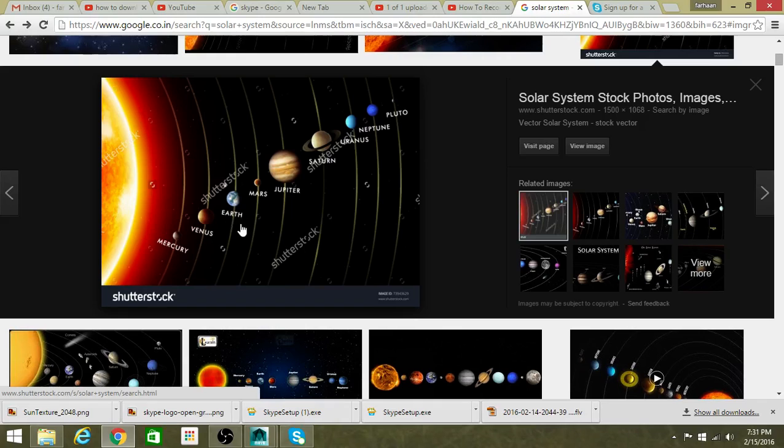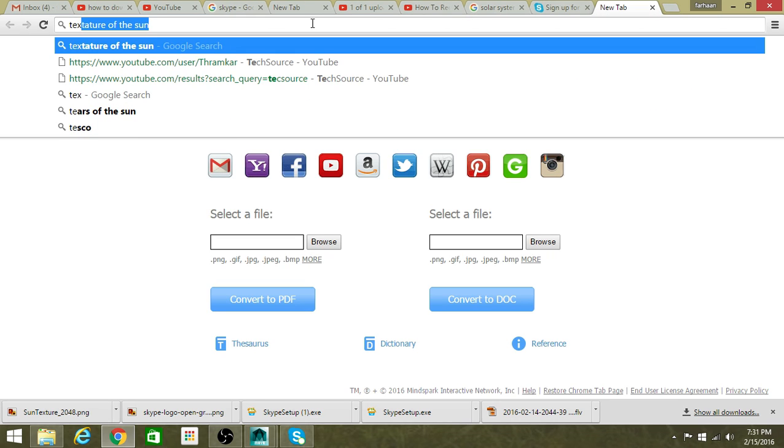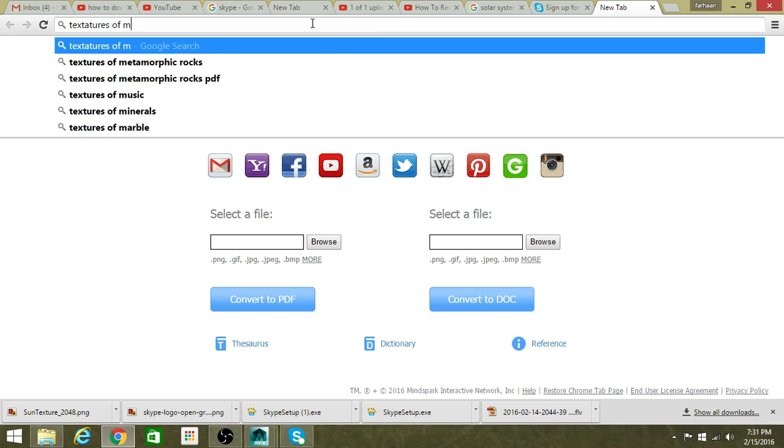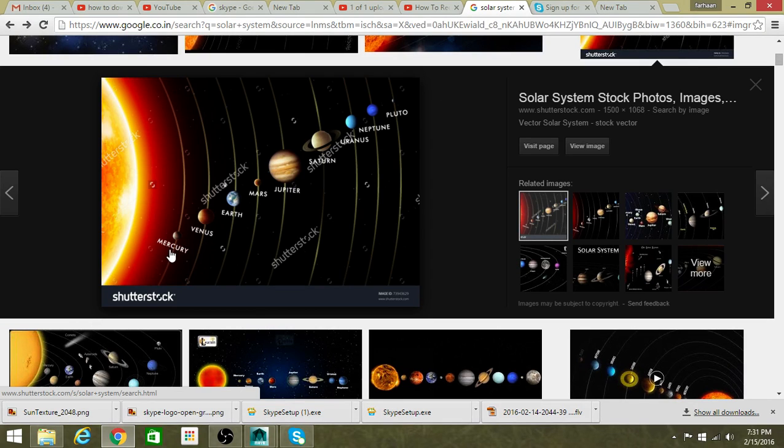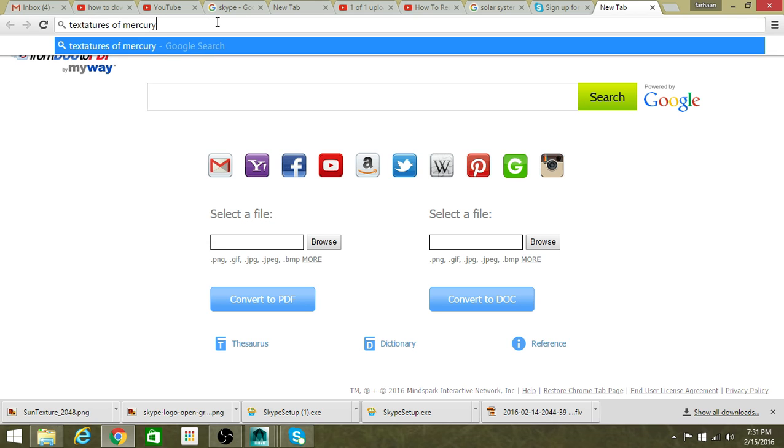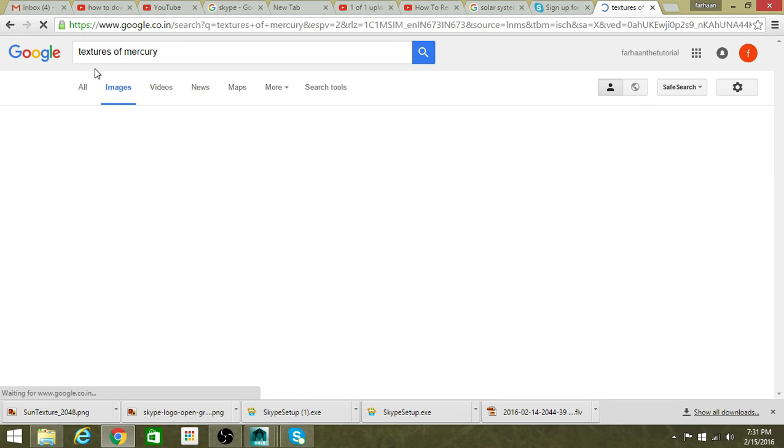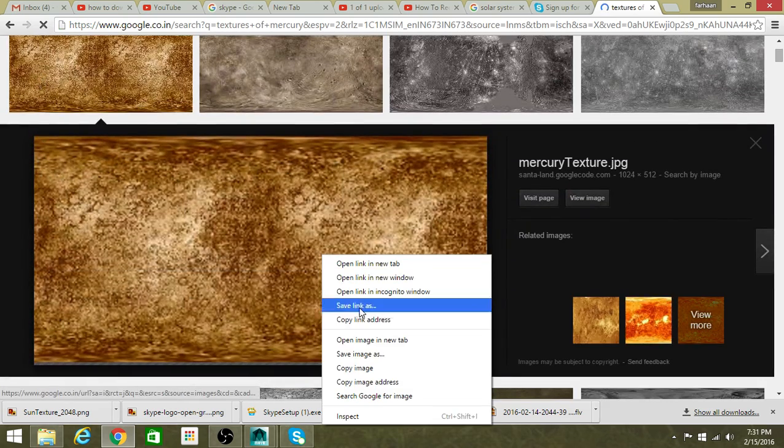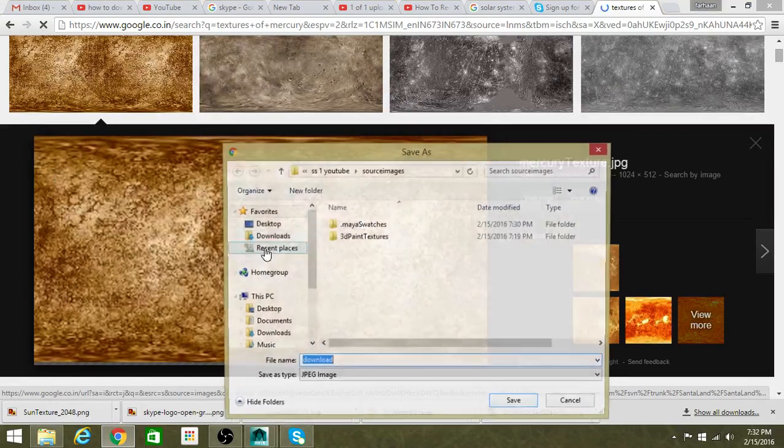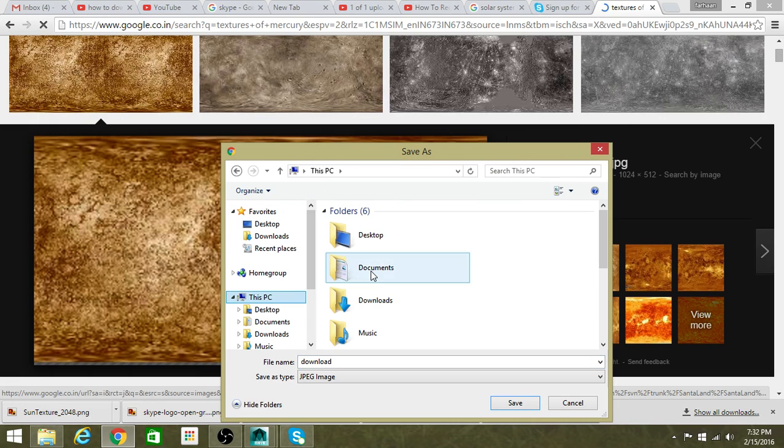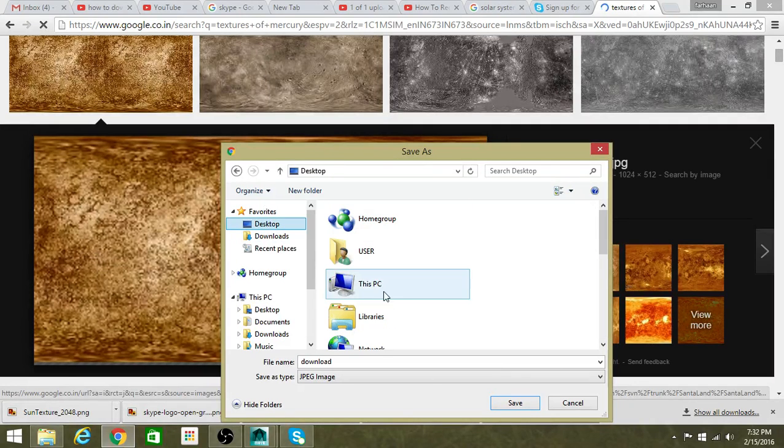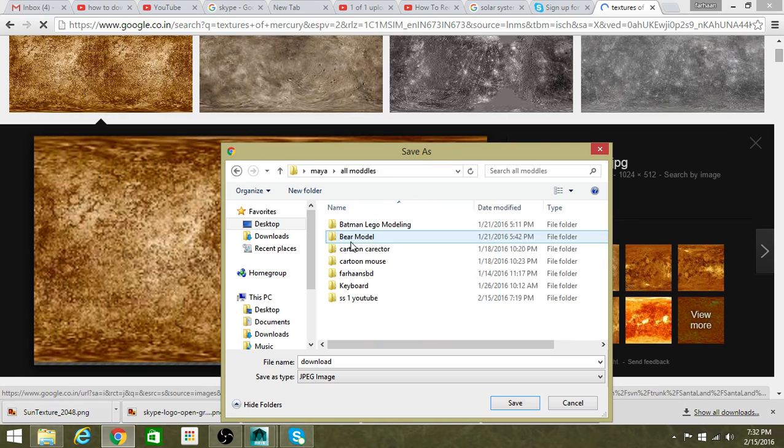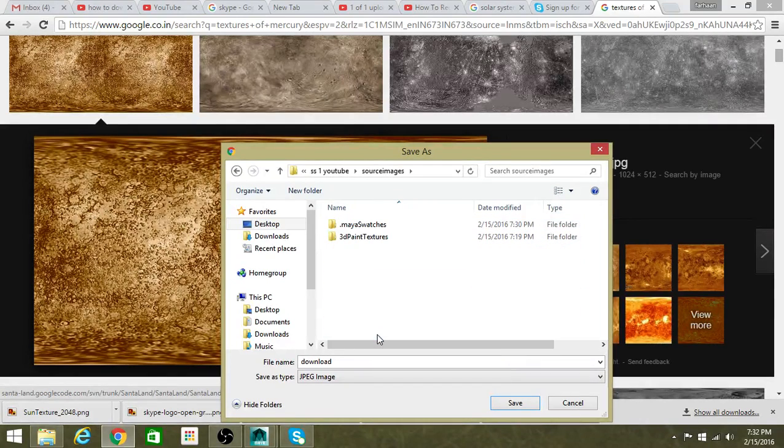Next one is Mercury. Let me check - I'll see the UV. Okay, let me check images. This PC, Desktop, Maya, all models, SS, source images.